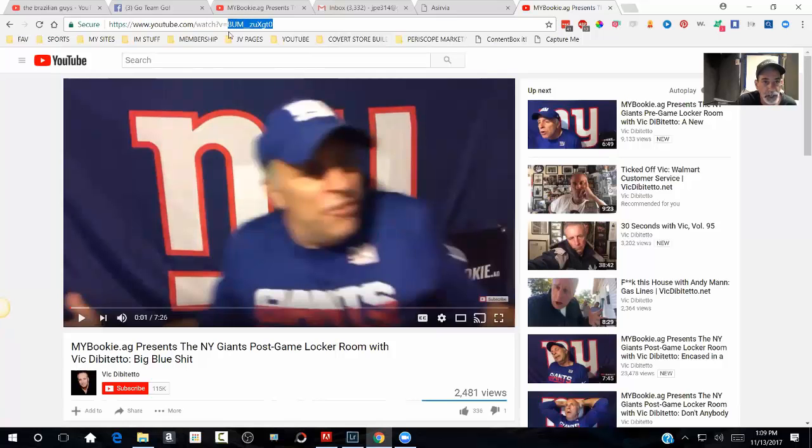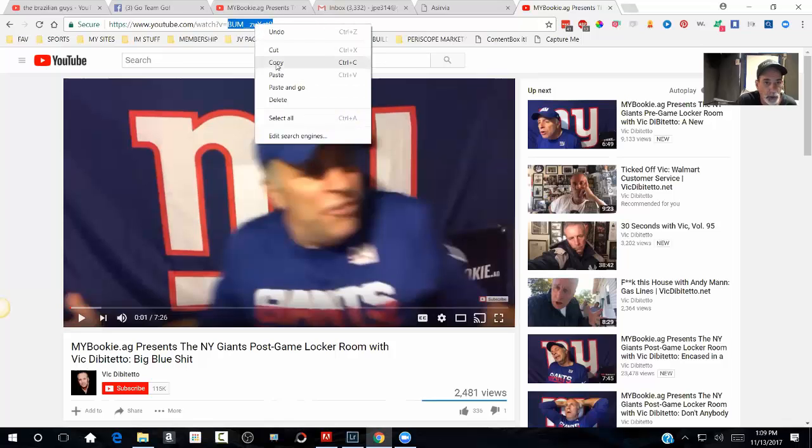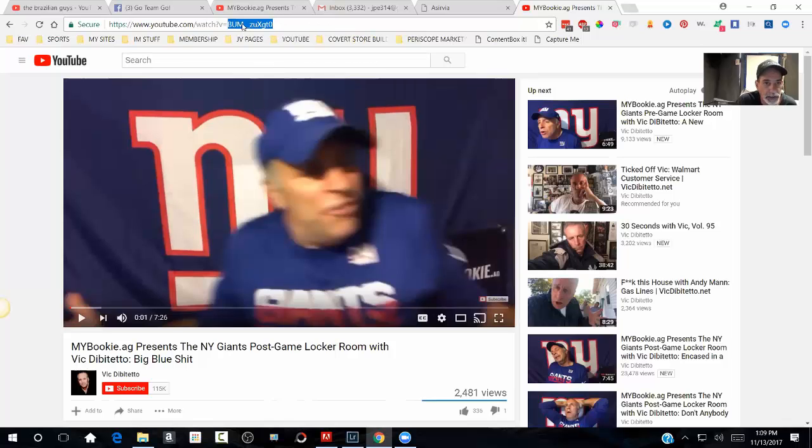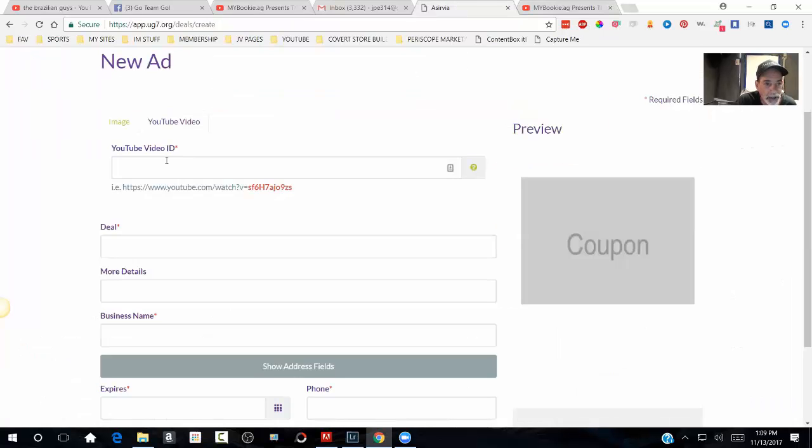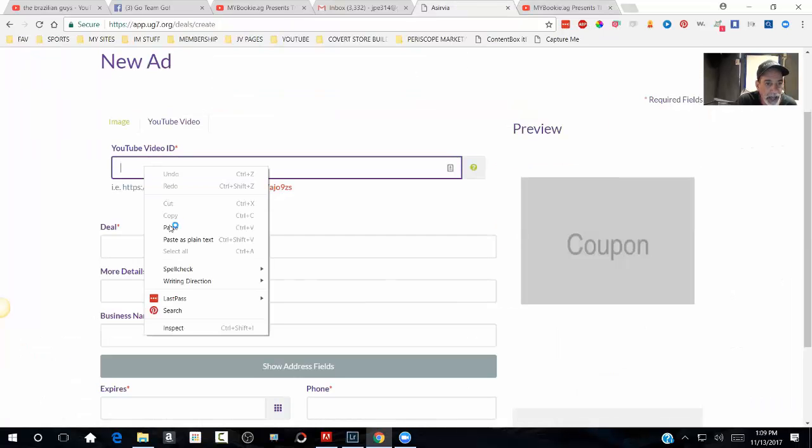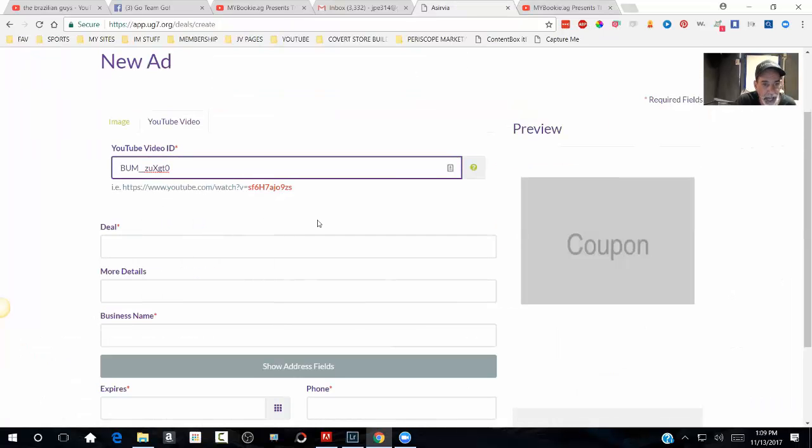So I'm just going to grab this one right here. If you notice, I'm grabbing everything after the V equals. That's all you need to grab is just that code right there. This little code right here and you place it in there and guess what's going to happen?